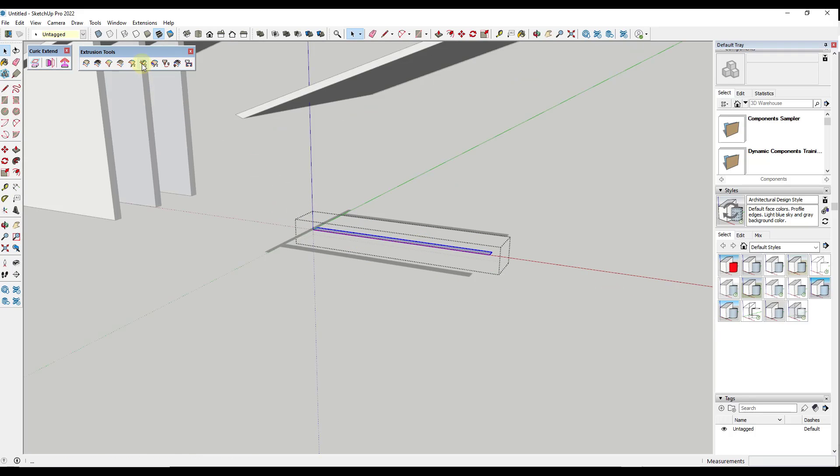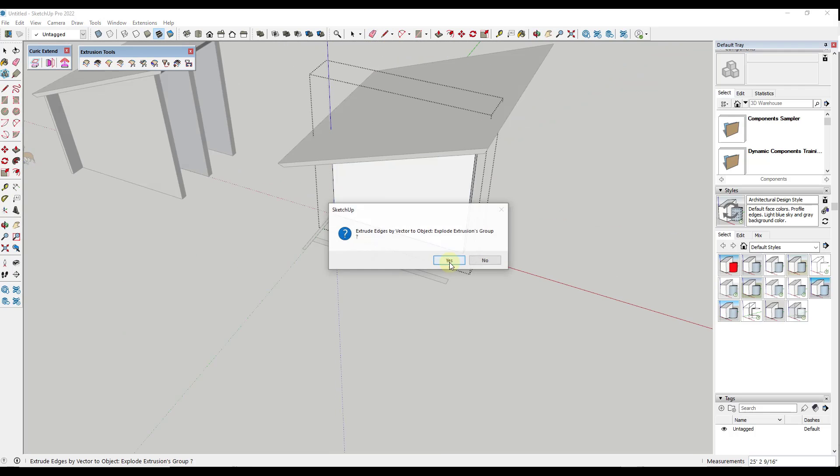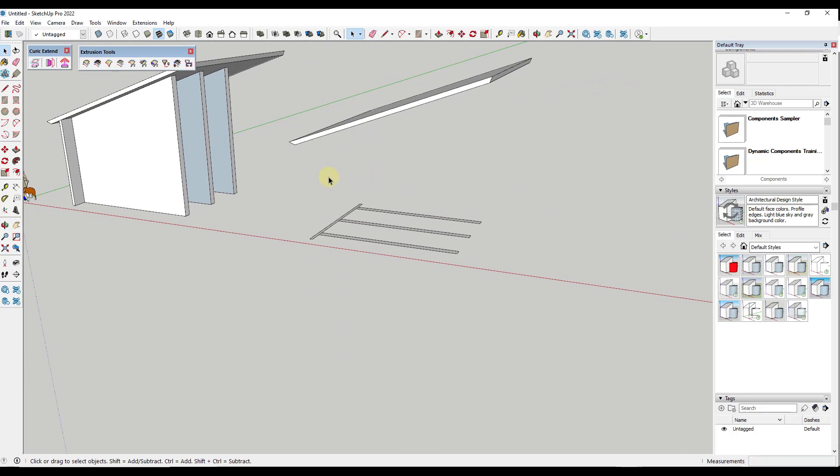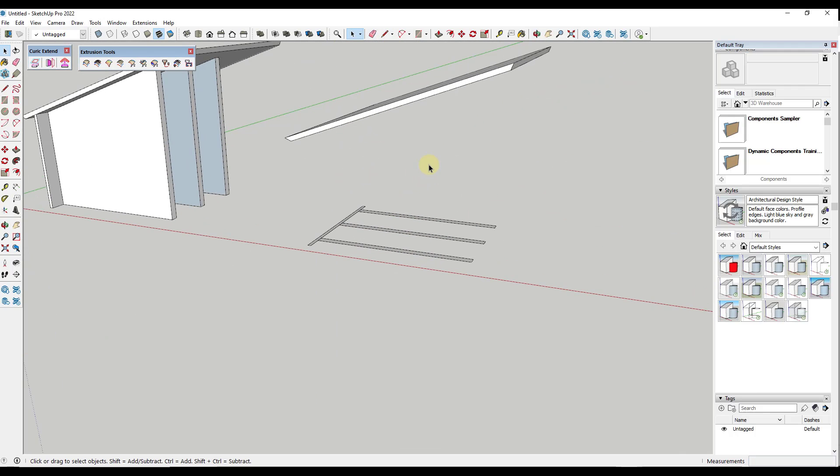So we would either have to do those individually, like this, for each wall, or explode those groups, neither of which are things that I really want to do.